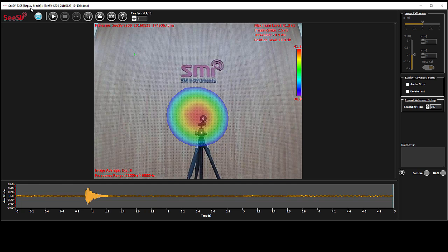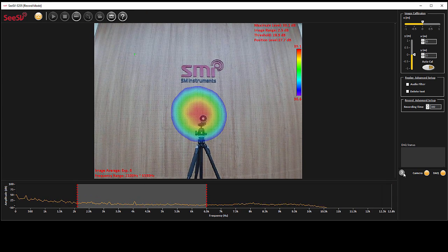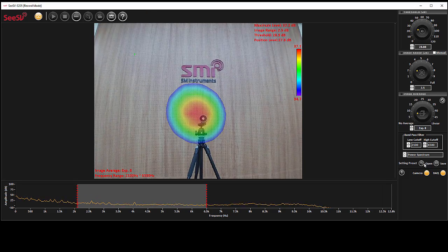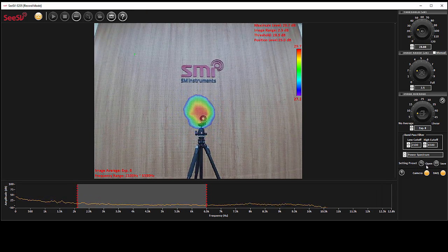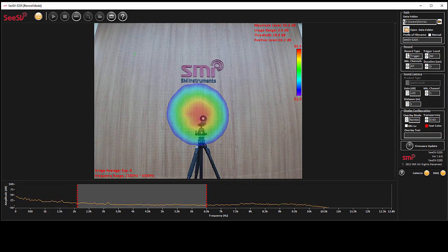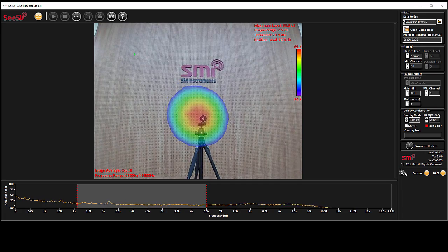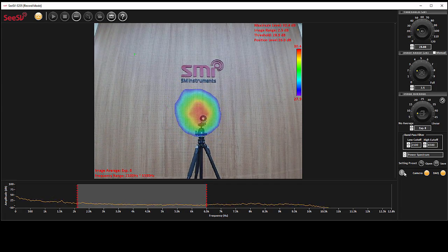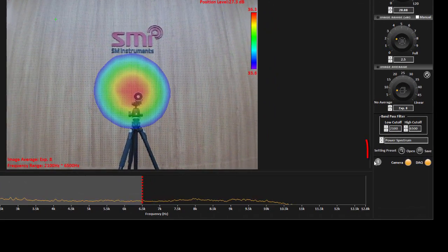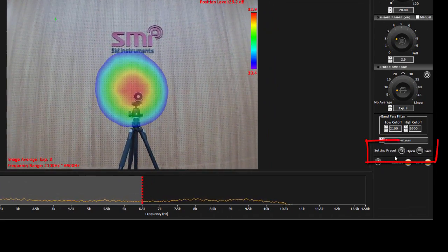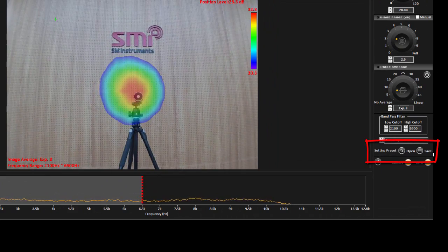After selecting the preferred setting, you can start recording. If you need to record with a specific setting regularly, or you want to keep your current setting, instead of adjusting it every time, save the setting preset. To do this, go to the bottom of the first page, and in the setting preset section, save or open your favorite setting.